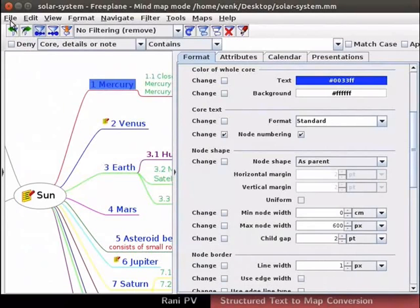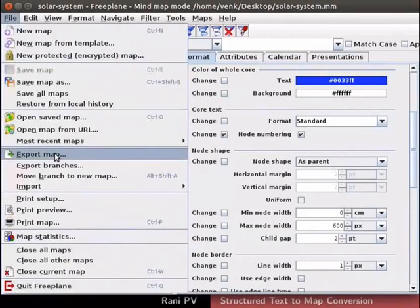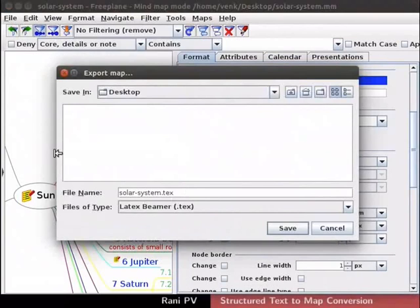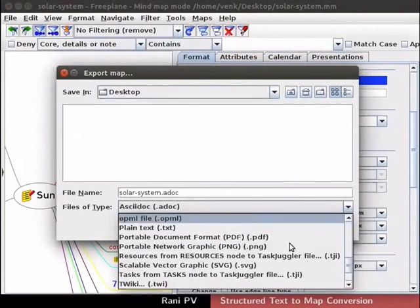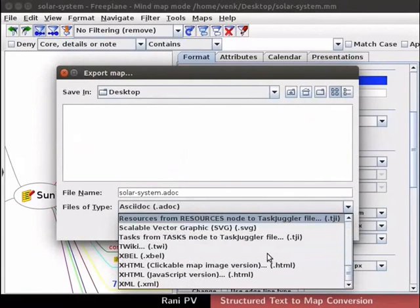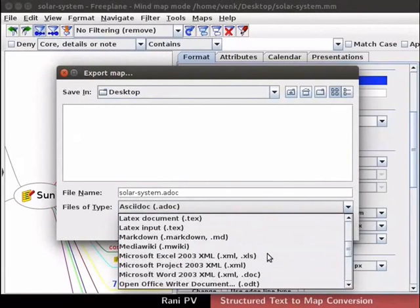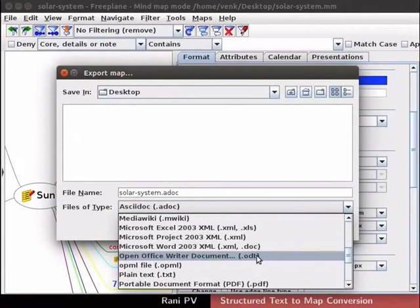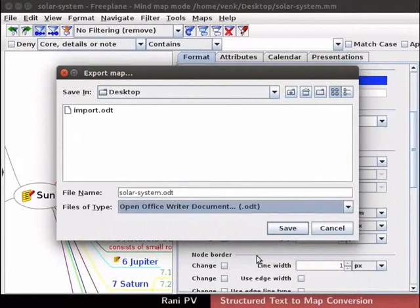Click on file, export map. The Freeplane export dialog box opens. In the box, click to open the files of type pulldown. I will choose the OpenOffice writer document option. This is similar to the MS Word editor.